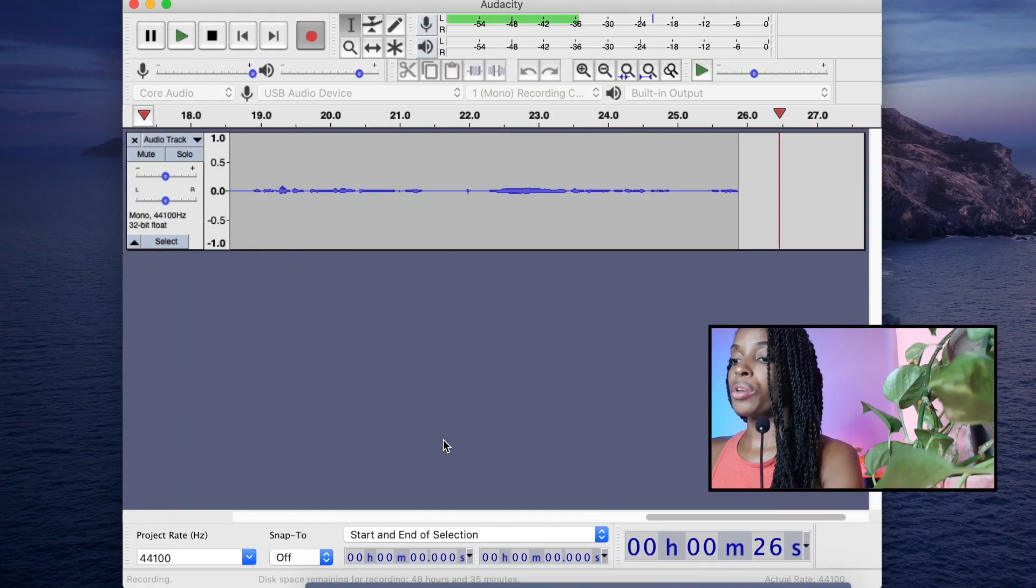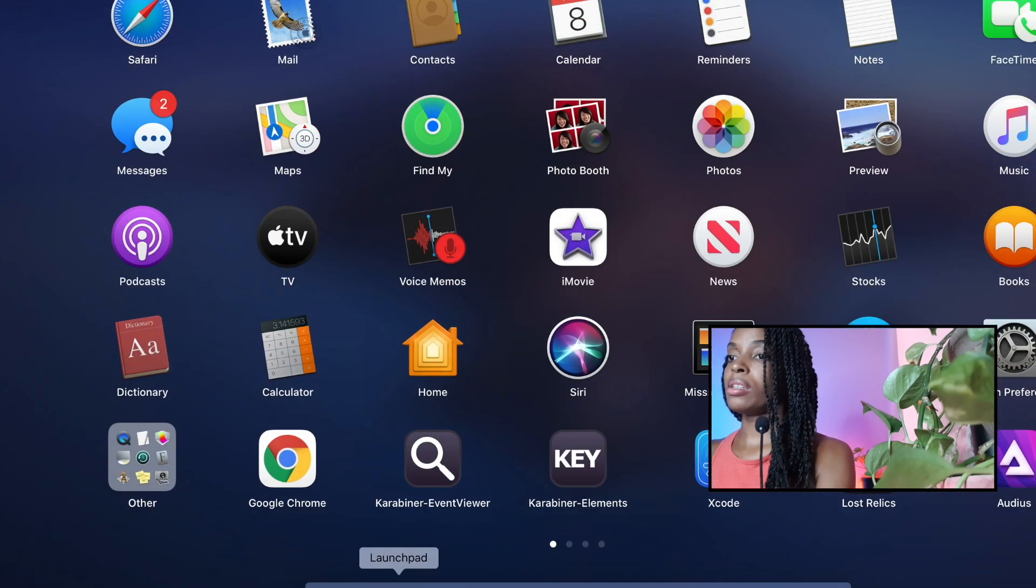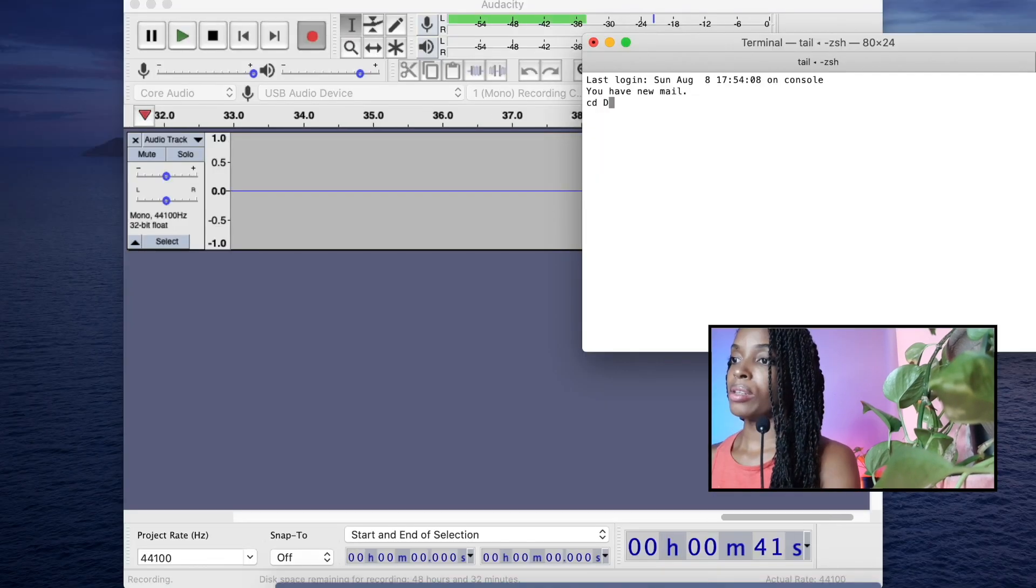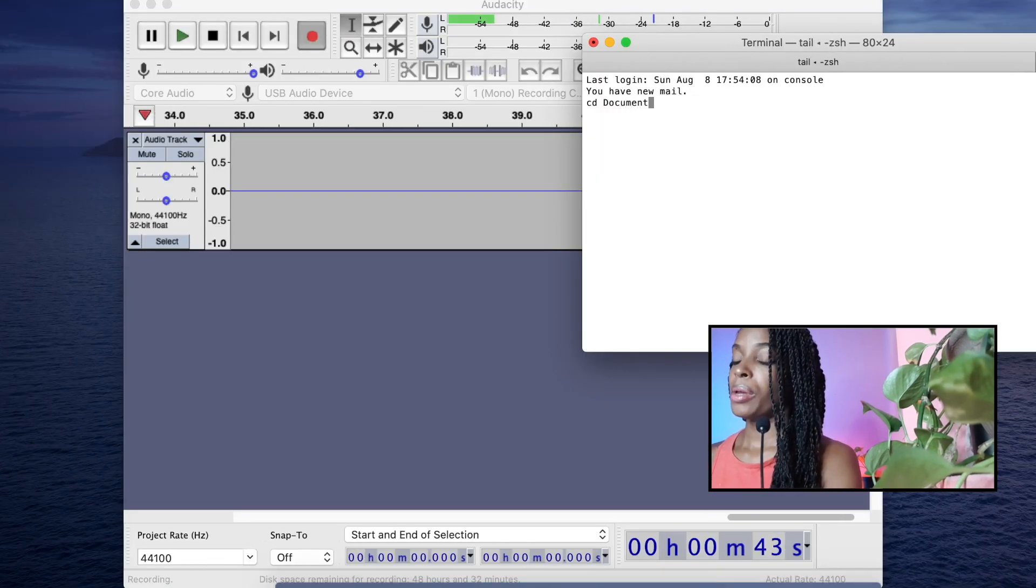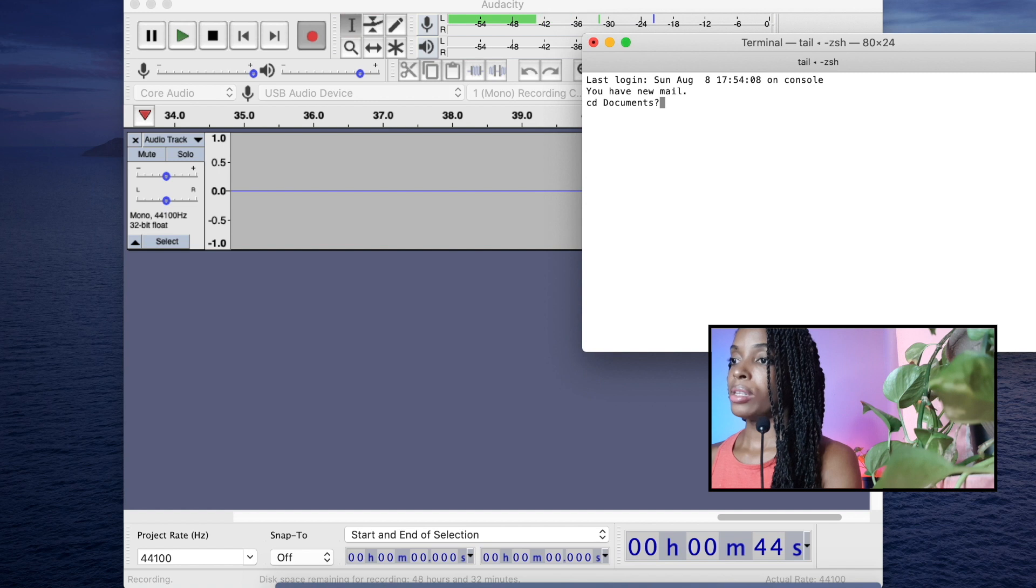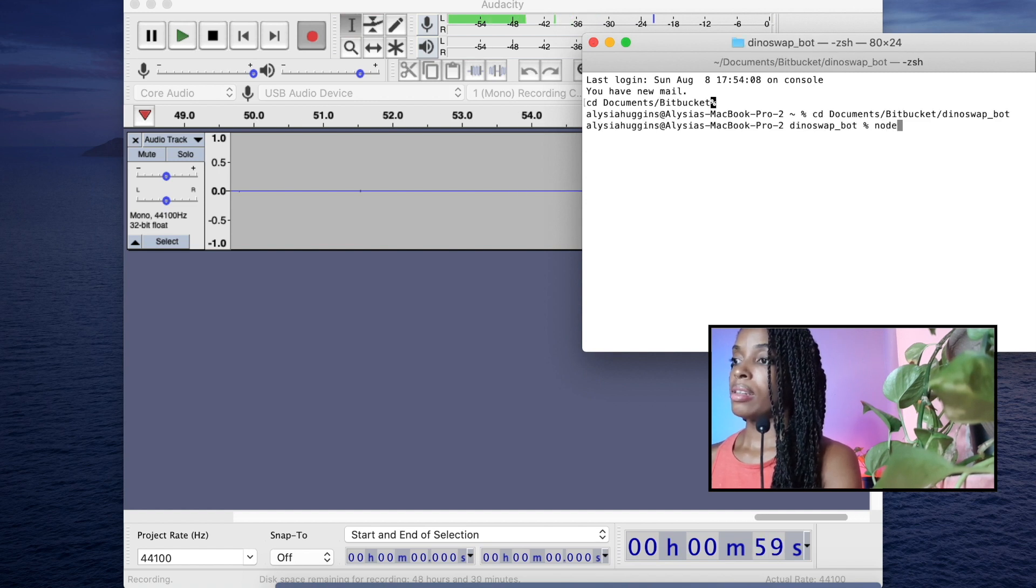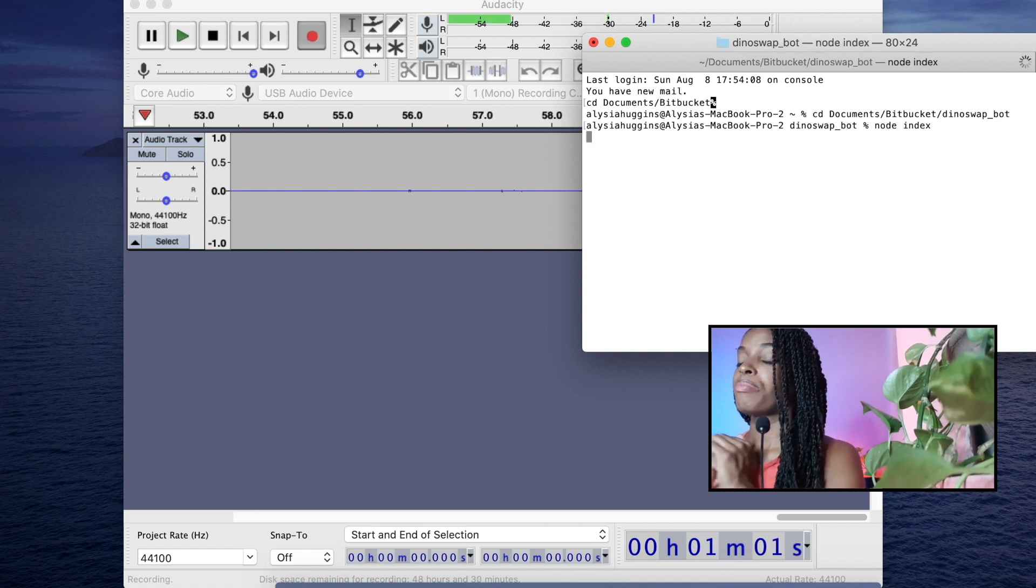And now we are going to run the code. So I'm going to go to my terminal and go to the directory where this code lives. Then I'm just going to run node index.